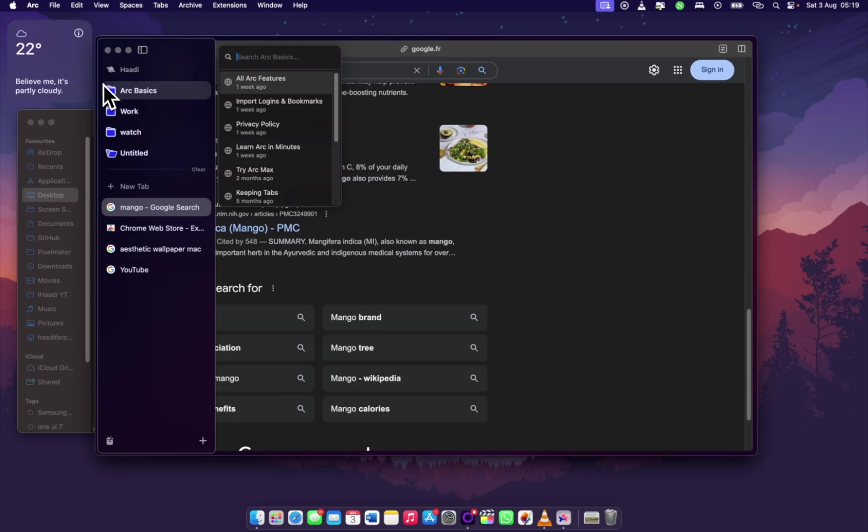Alright, that was basically every important feature in Arc. The rest are kind of unimportant. And you can also check them out, so you can install the app yourself. Well, well, well. I guess you're happy now.